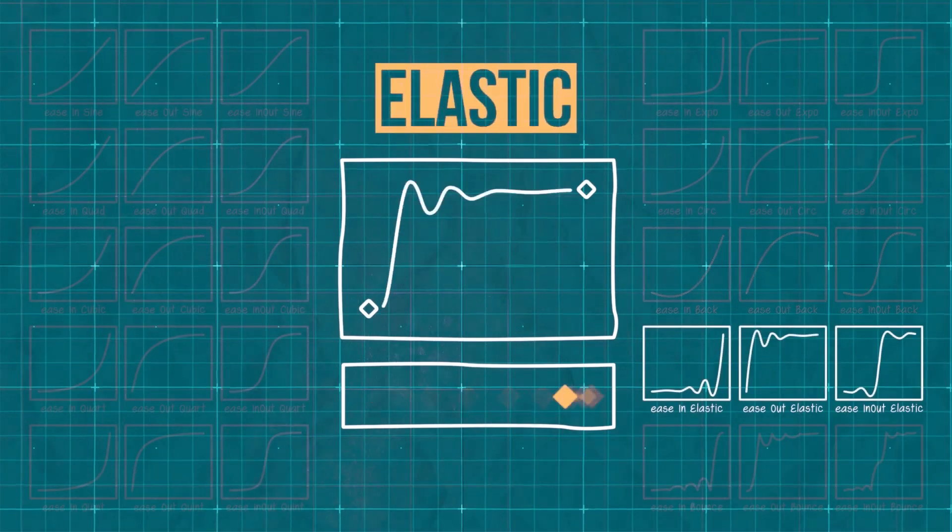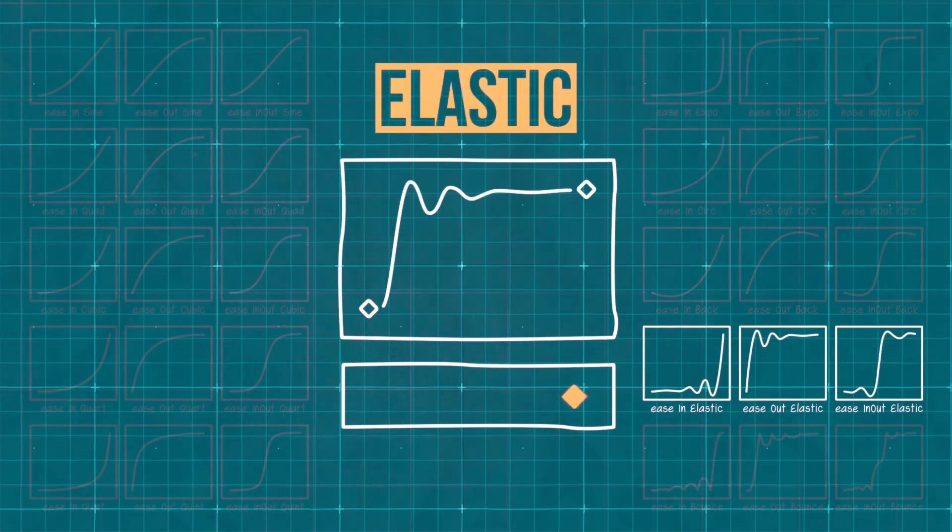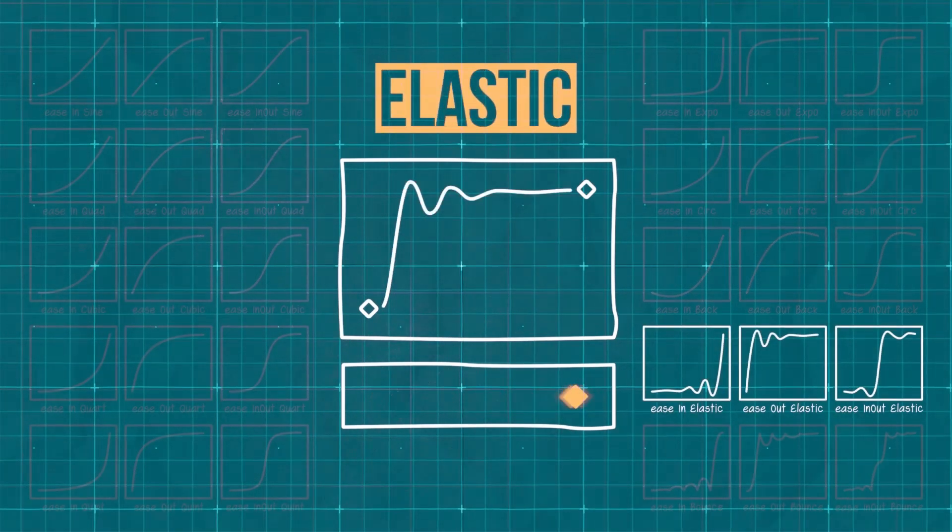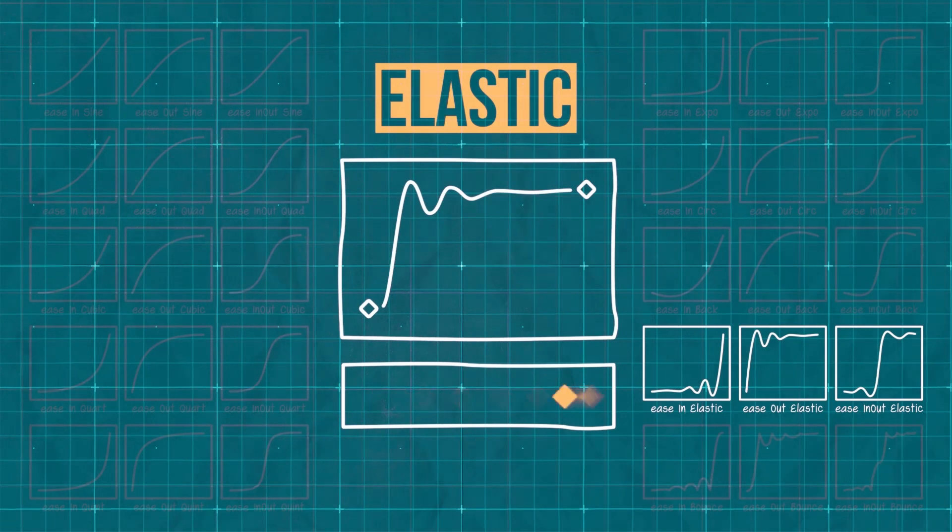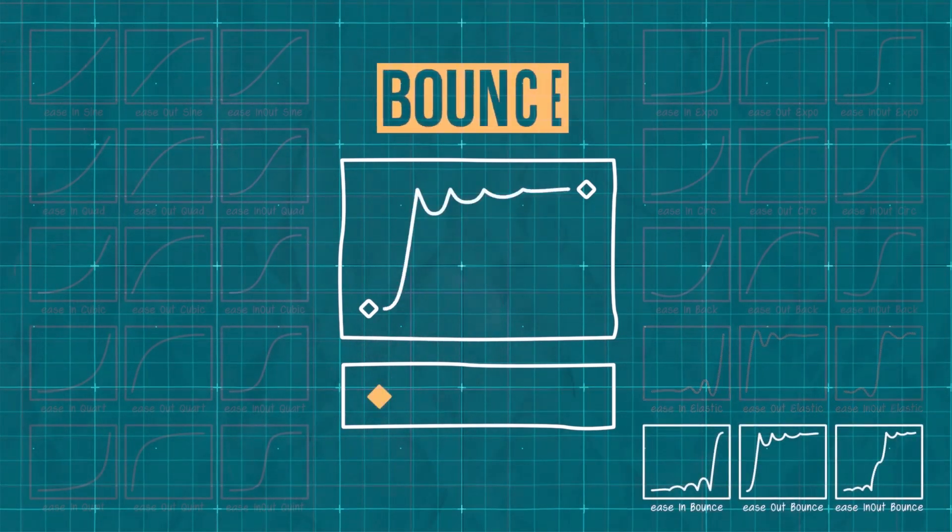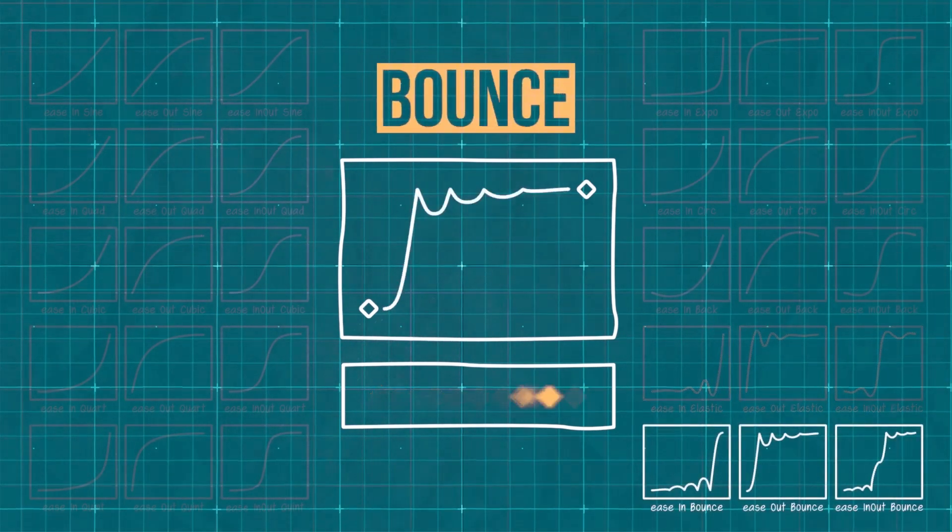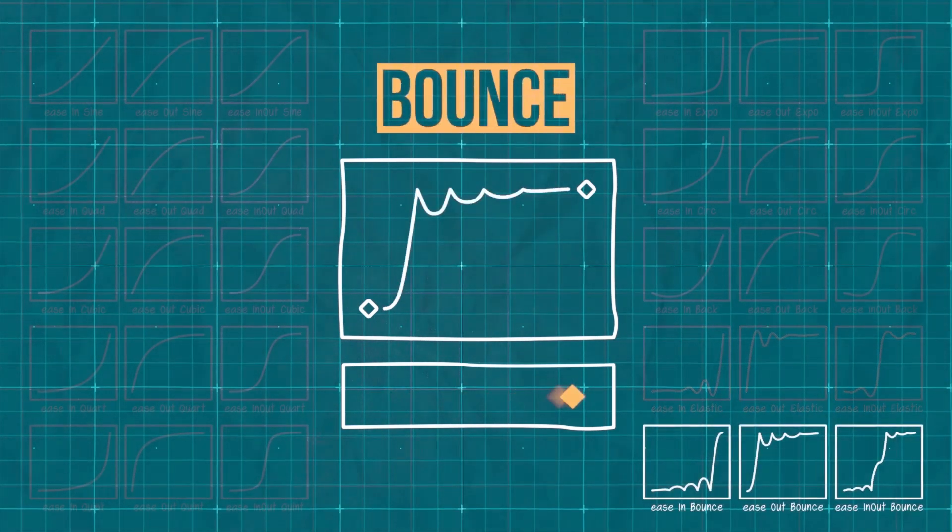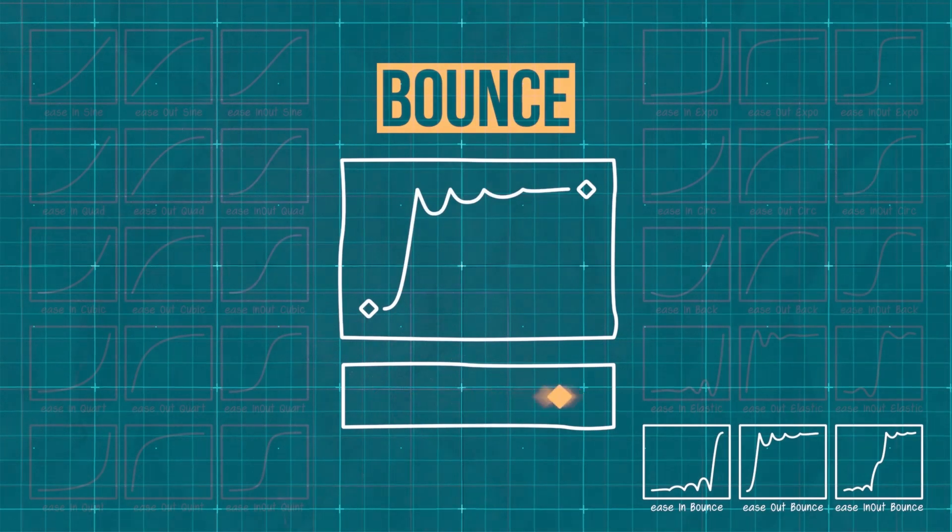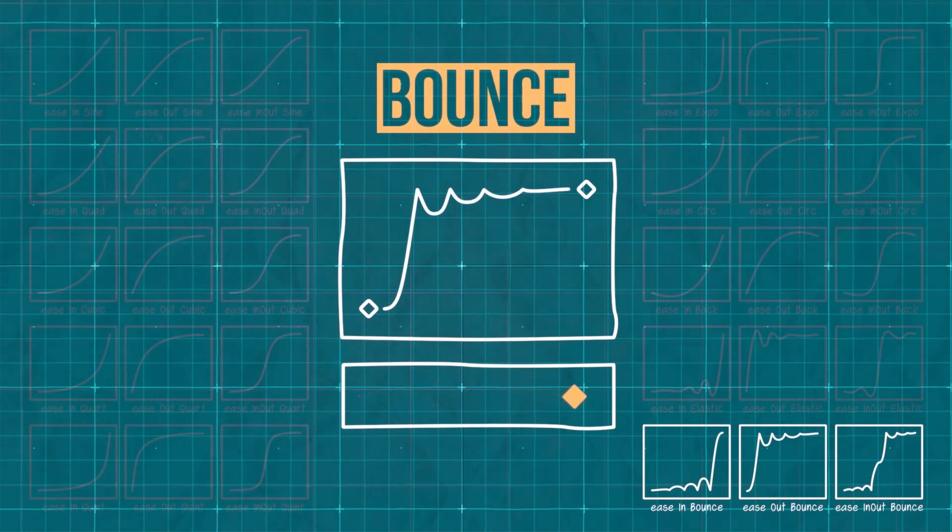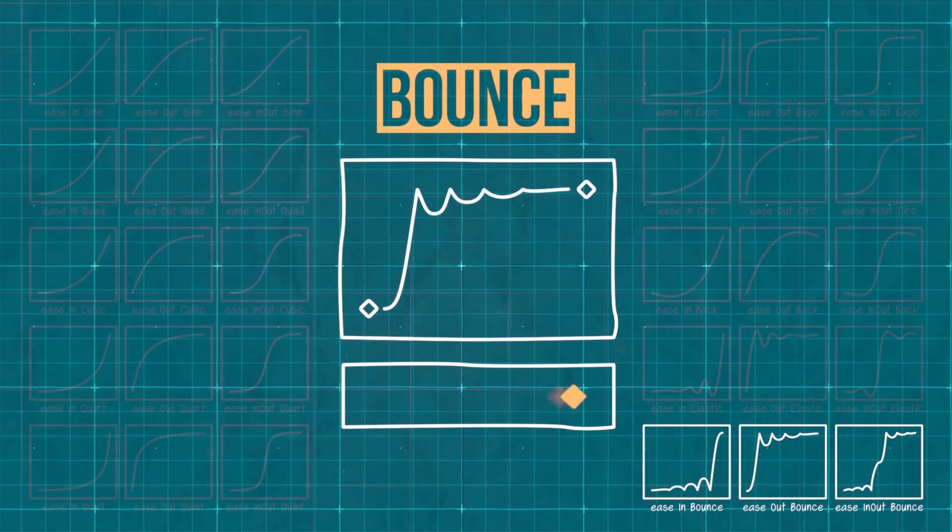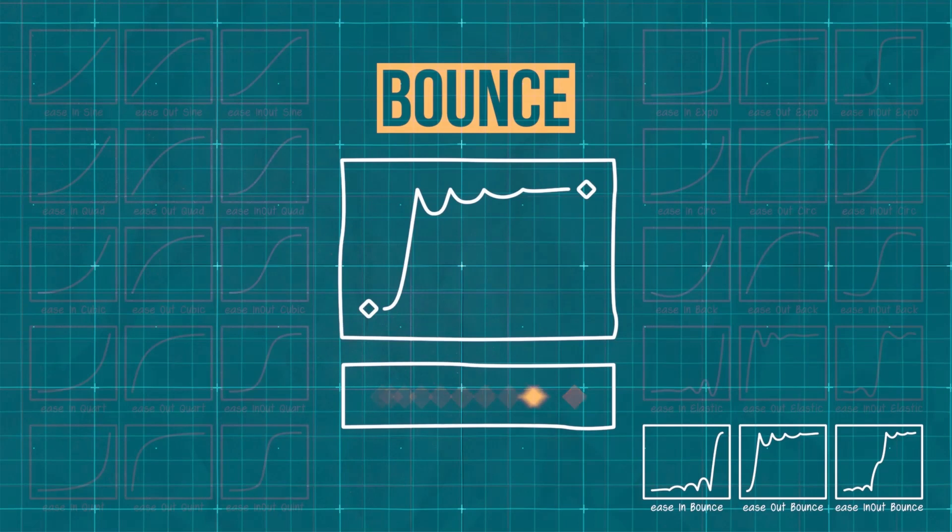Elastic, also known as overshoot, is similar but has a decaying element to it. It gives us nice wobble. Finally, bounce is pretty self-explanatory. Think of a ball hitting that hard value and then bouncing away from it in a decaying fashion until settling on that final value.